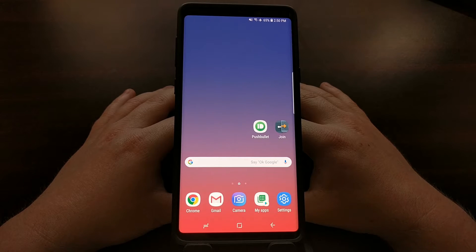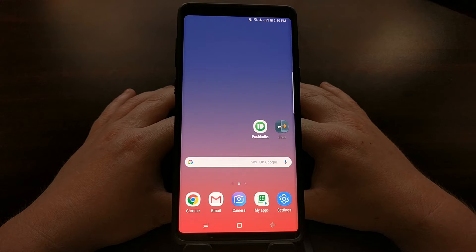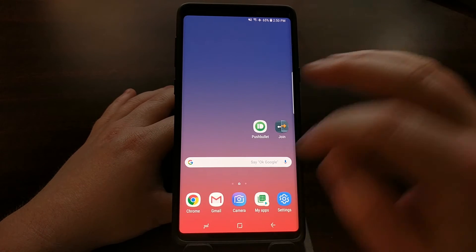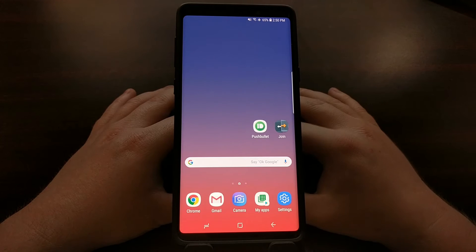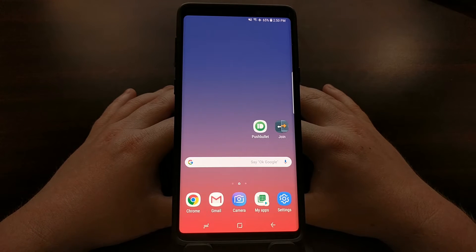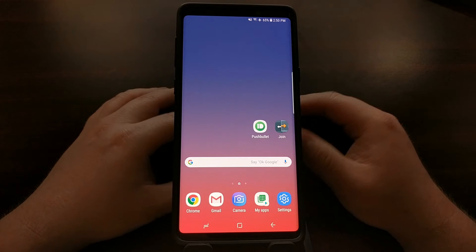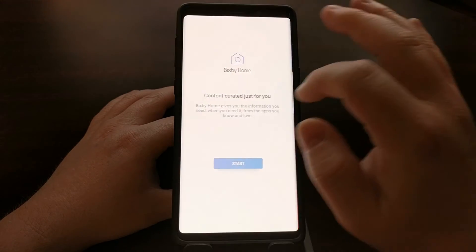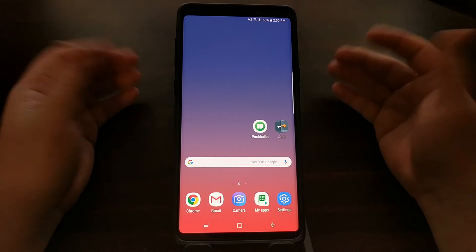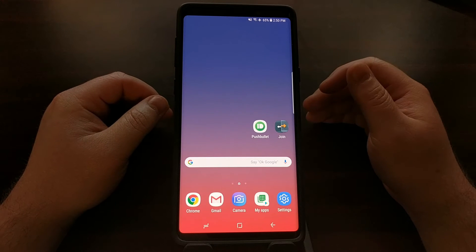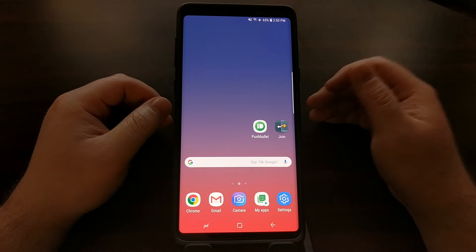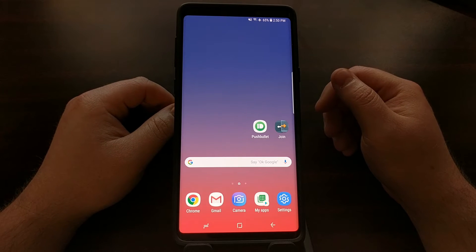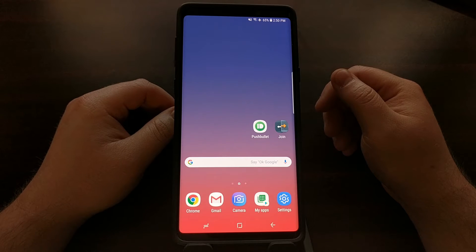Such as using Nova Launcher with the Google Home companion application. There are also a lot of people that actually do like the Samsung stock launcher, however they just simply have no use for the Bixby Home panel. So today I just wanted to show you a quick way to disable that far left page on the home screen.